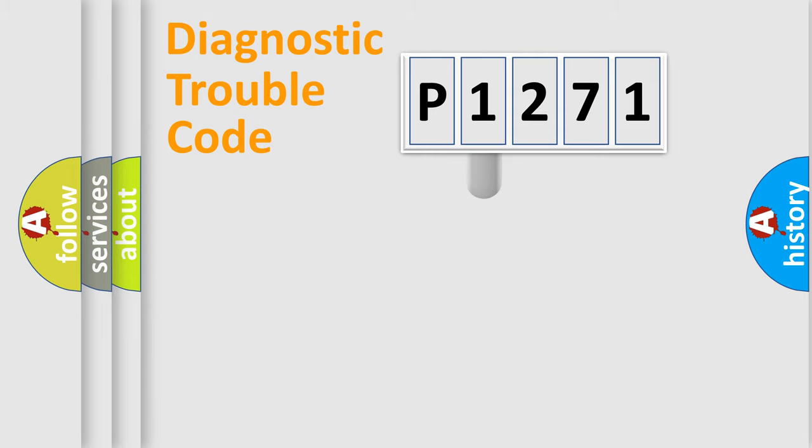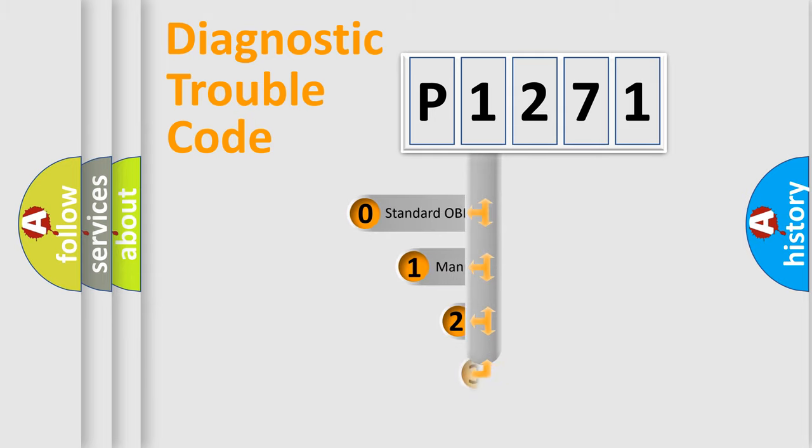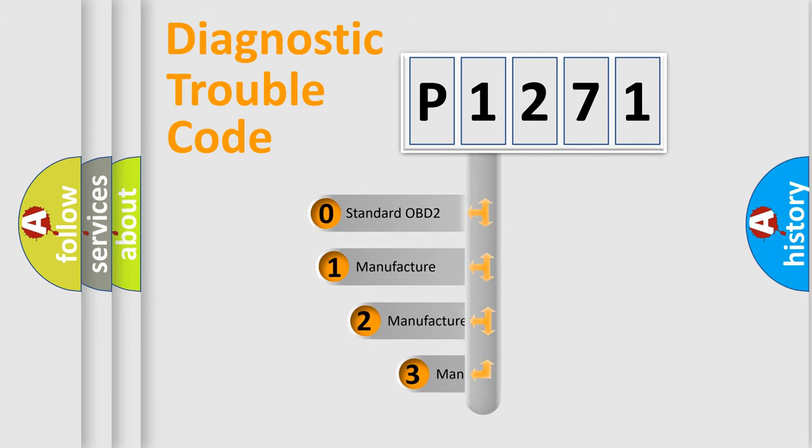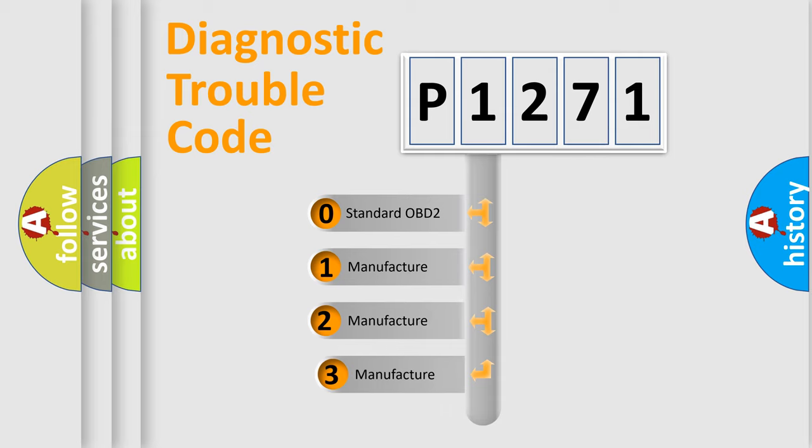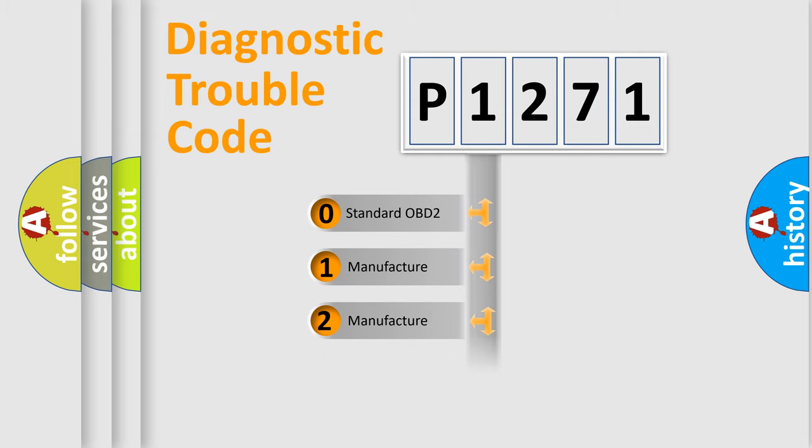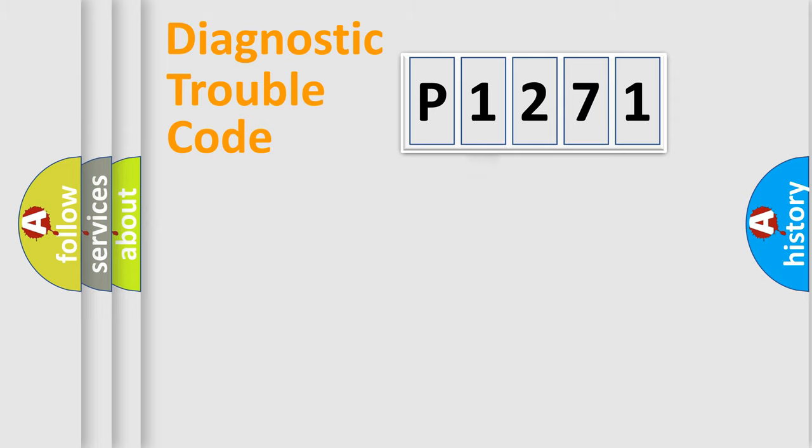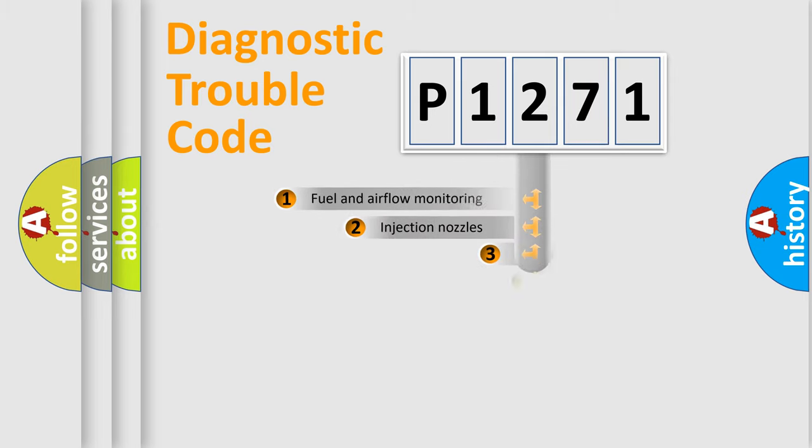This distribution is defined in the first character code. If the second character is expressed as zero, it is a standardized error. In the case of numbers one, two, three, it is a more precise expression of the car-specific error.